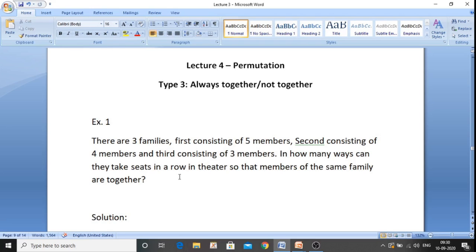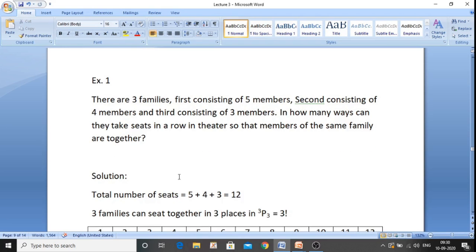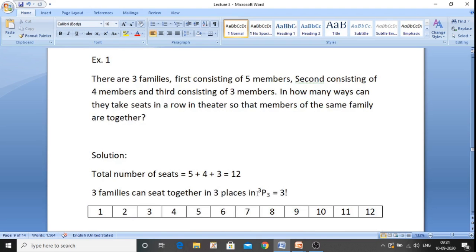Here three families are given, and the condition is that all three families should be together — that is, members of each family should sit together. Count the total seats: first family has five members, second has four, and third has three, so total seats equals five plus four plus three, which is 12 seats to be arranged. Now three families can sit together in three places.